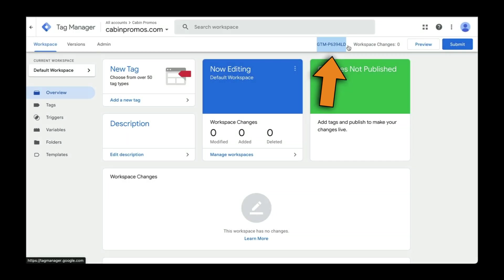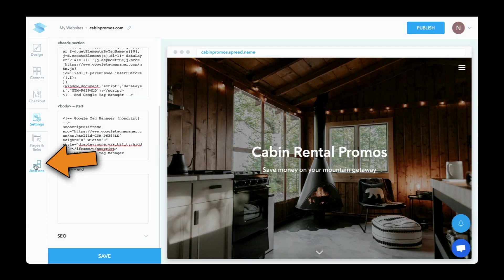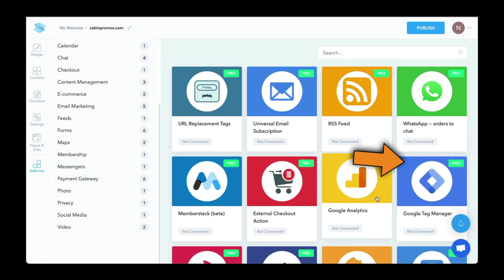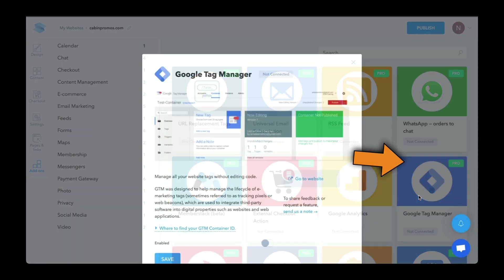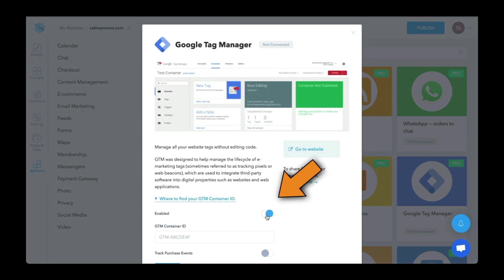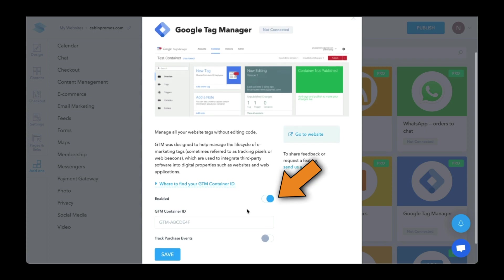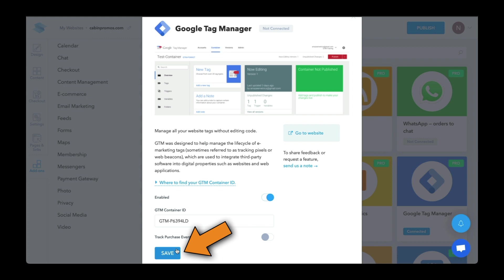Let's copy that. I'll go to add-ons. So I'll select this one here, enable this add-on, and then paste in my GTM container ID. Click on save, save your changes, and we're all set.